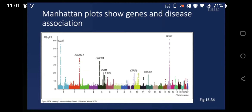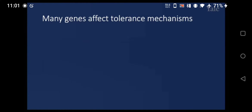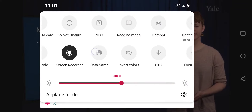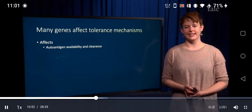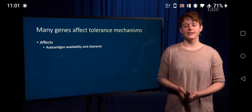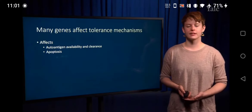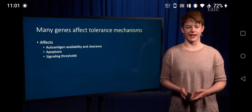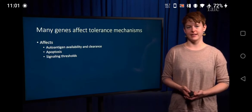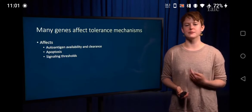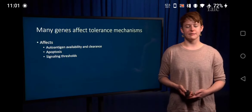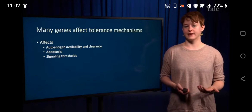Many of these genes might affect mechanisms of tolerance. For example, autoantigen availability and clearance might be affected — if you can't clear antigen released after tissue damage, this might lead to greater chances of autoimmunity. Defects in genes regulating apoptosis can have the same effect. If signaling thresholds are mutated and the threshold is lowered so signaling is more likely, this can lead to autoimmunity, because if it's easier to activate a T-cell or B-cell, autoreactive cells are much more likely to become active.